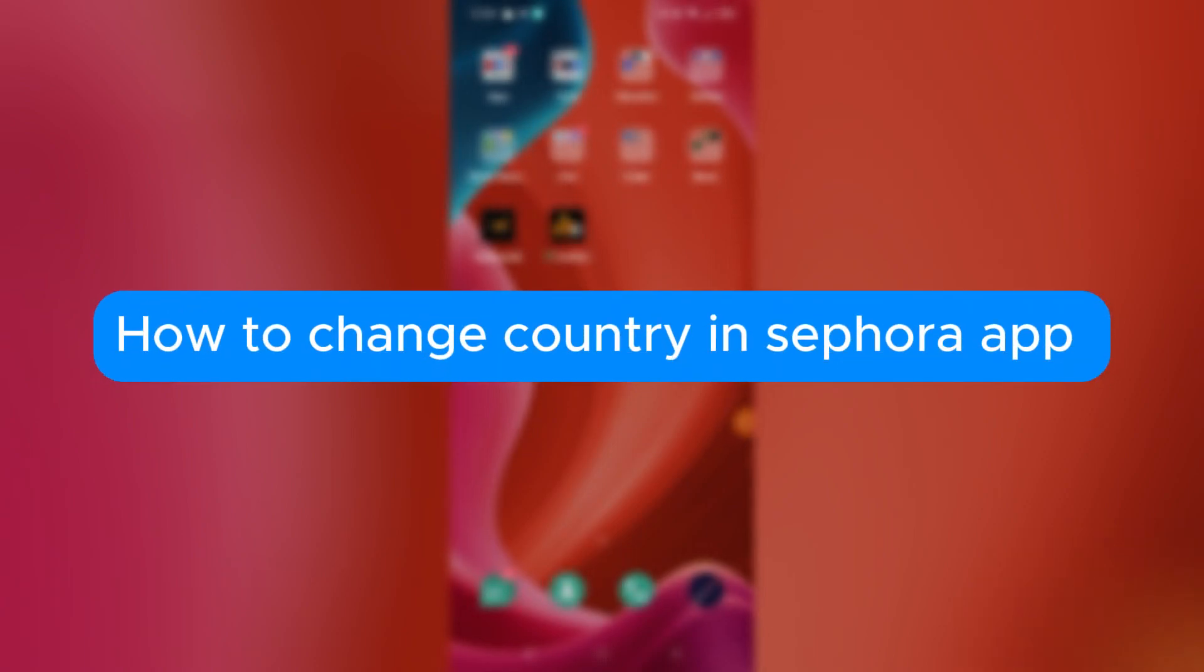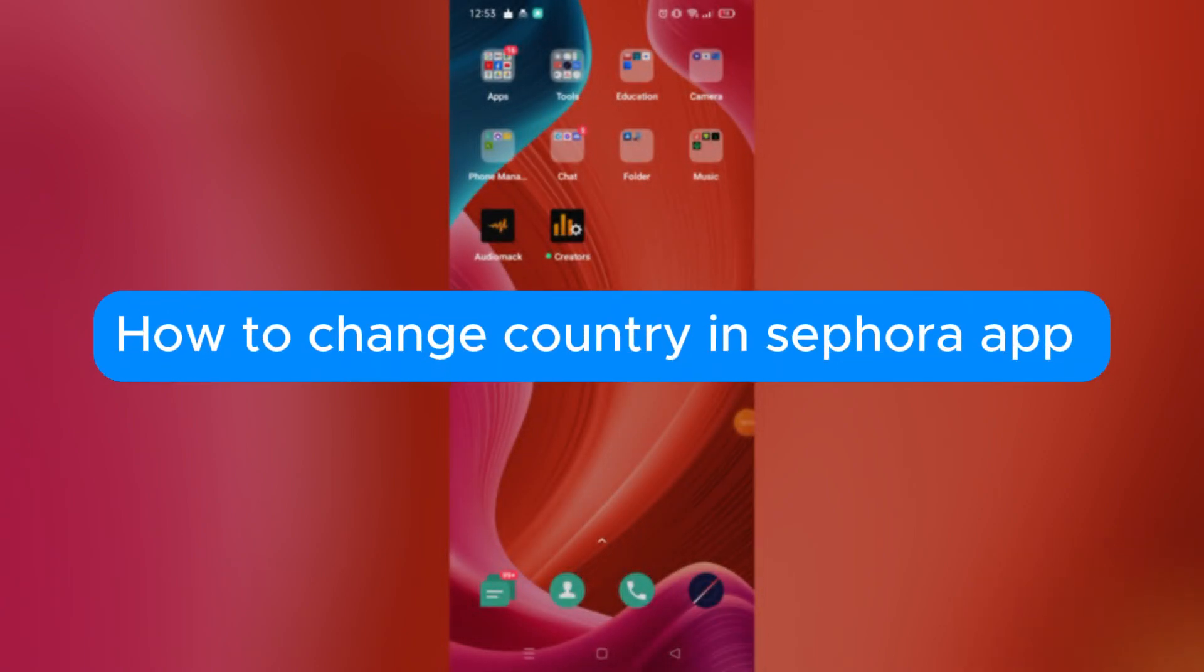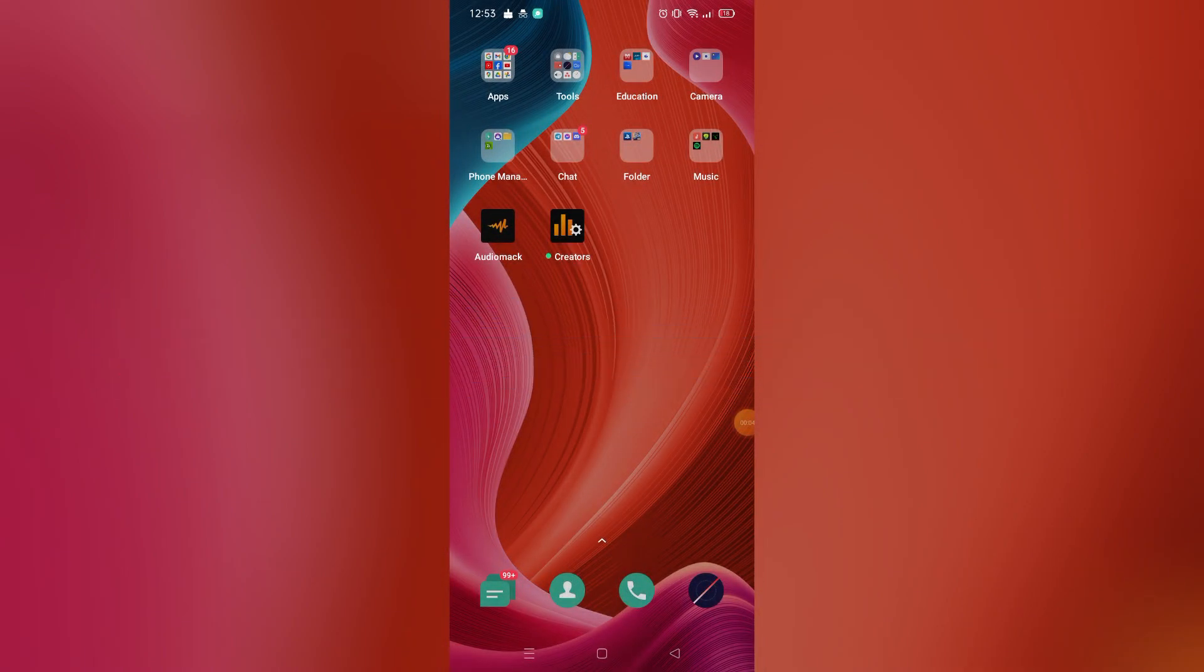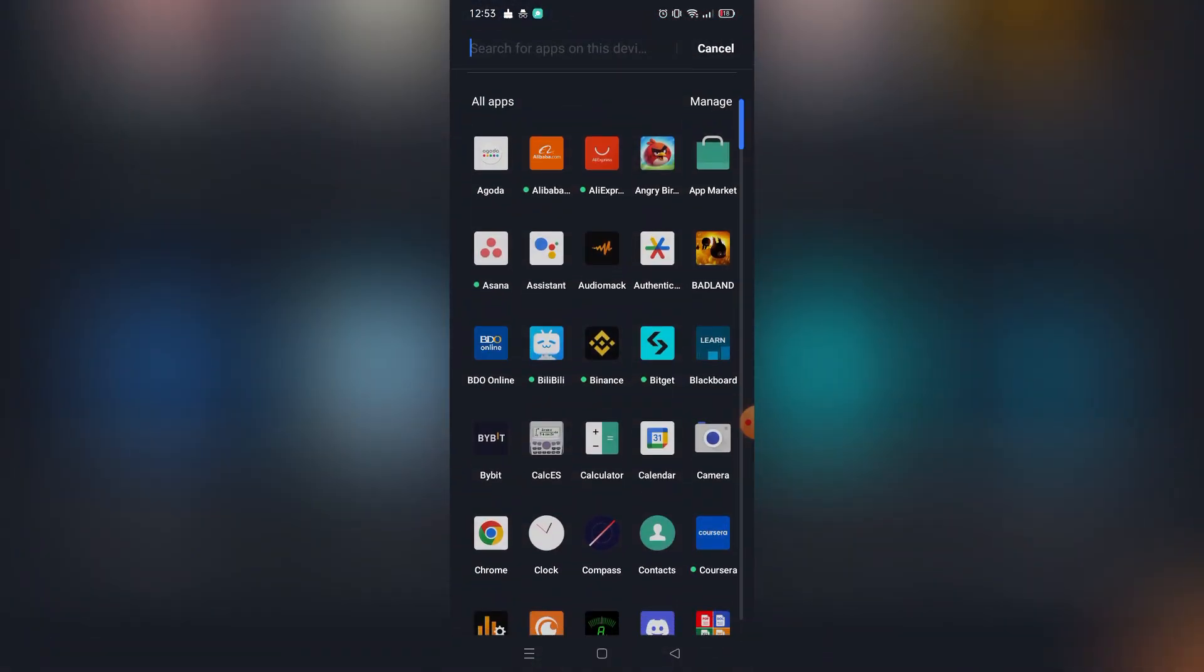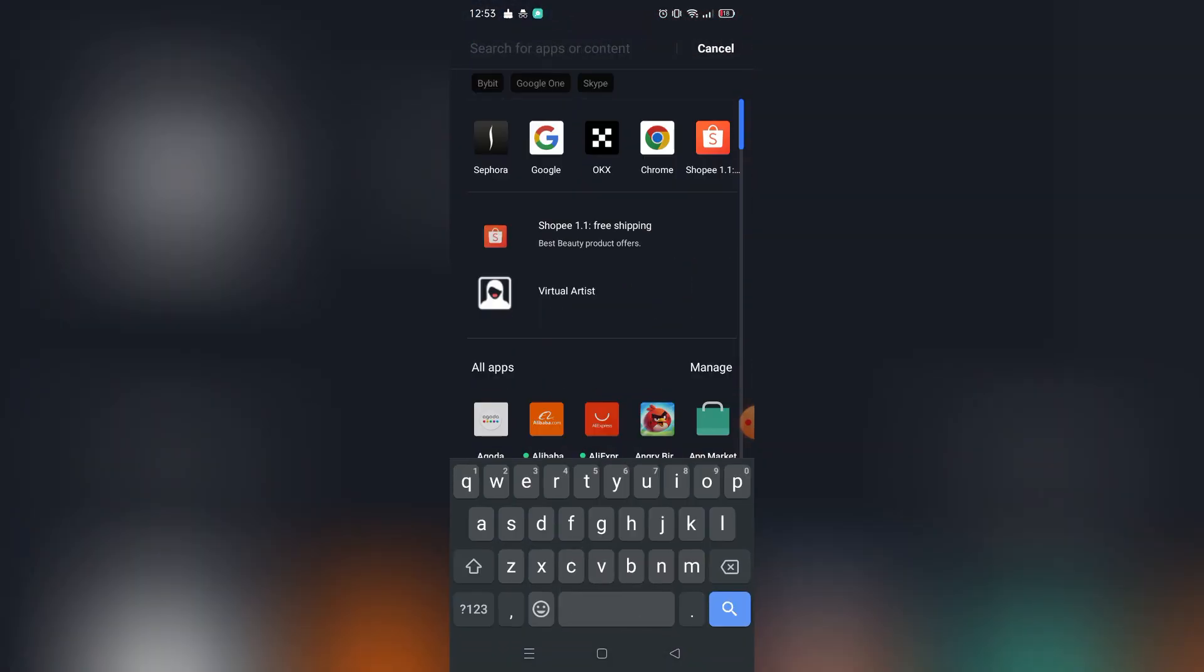How to change country in Sephora app. Hello, welcome to our channel. In this tutorial, I will teach you how you can change your country in Sephora app. Please watch till the end to properly understand the tutorial.